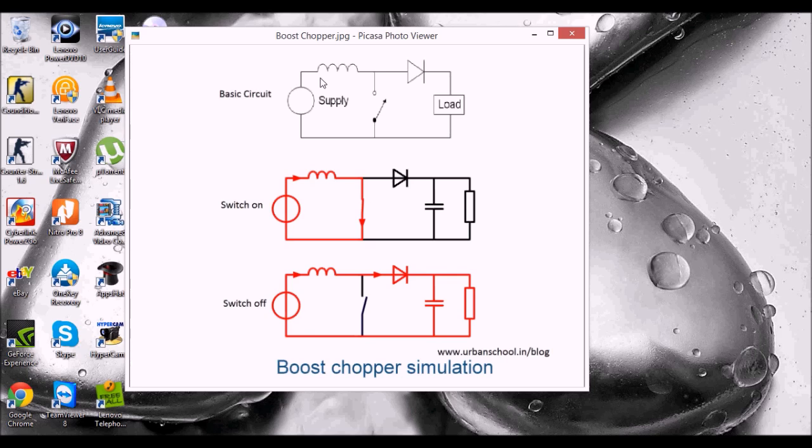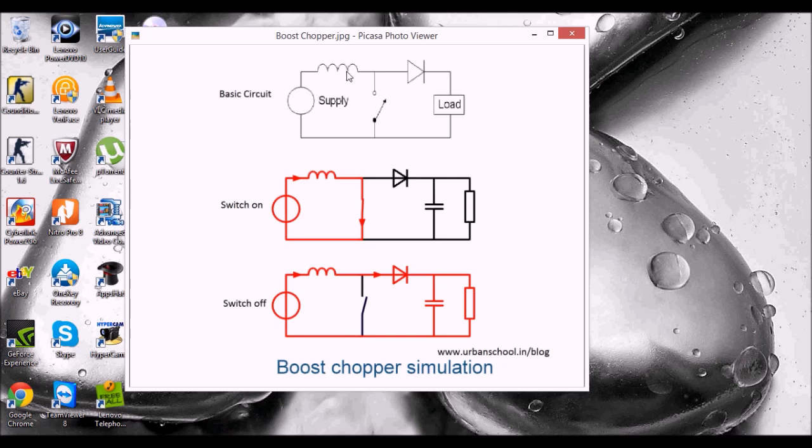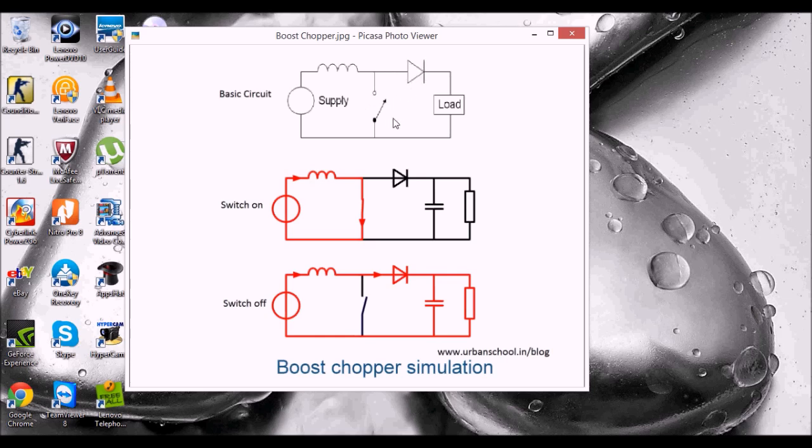So the basic circuit of a boost chopper is somewhat like this. We have a power supply source here, we have an inductor, then a switching device which can be IGBT or a thyristor, then we have a diode to avoid the backflow of the current into the circuit, and then we have load.